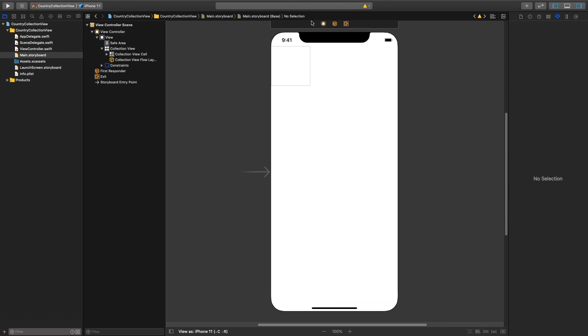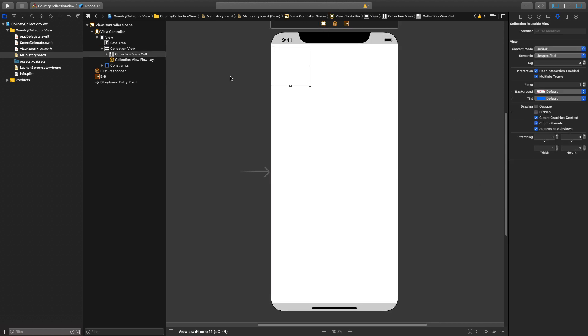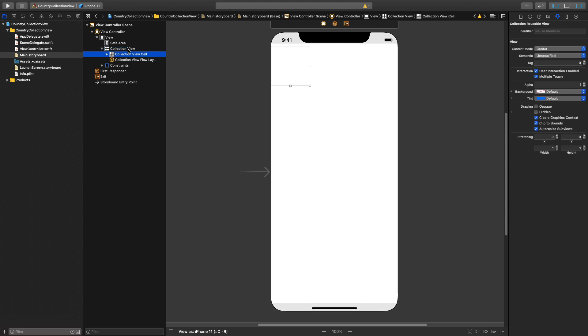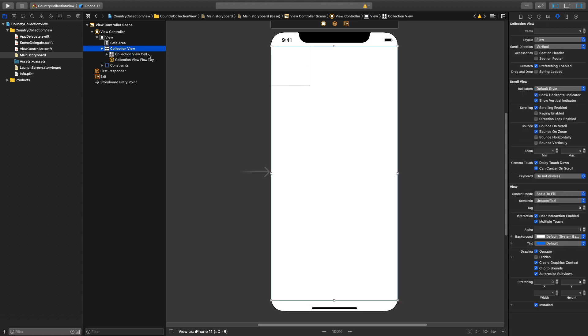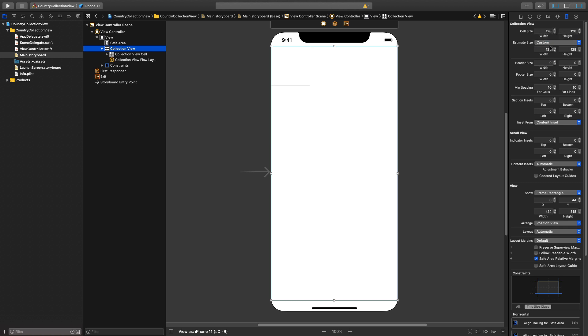Next thing we need to make some changes to our custom cell. First things first, make sure you are selecting collection view and go to size inspector. Here instead of estimate size being automatic you will change it to custom and you will say width is 100 and height is 100 and hit enter.